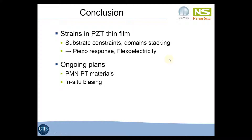We have shown that we can evidence strains and rotations induced by the substrate and stacking of the domains in a PZT film using transmission electron microscopy. This is important to understand the piezoelectric and flexoelectric properties of these materials. We are also working on PMNPT materials and trying to apply a bias to these samples inside the microscopes in order to directly observe piezoelectric mechanisms.